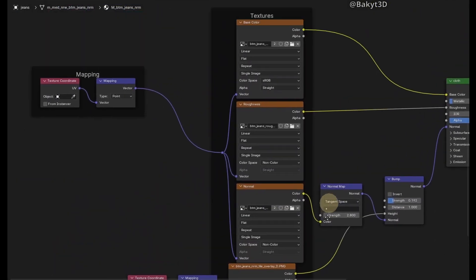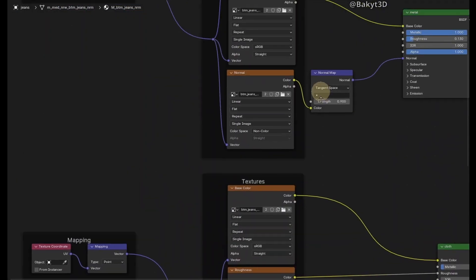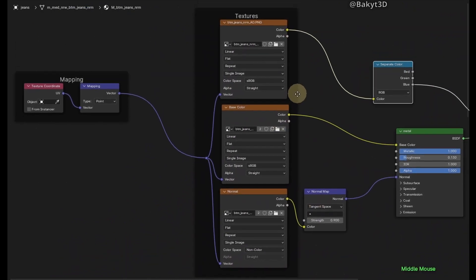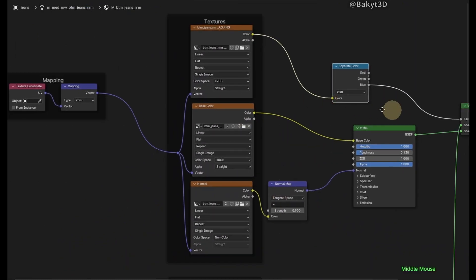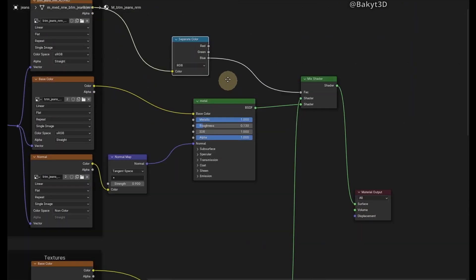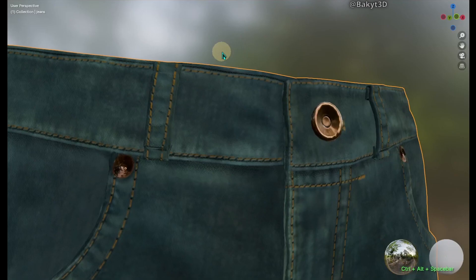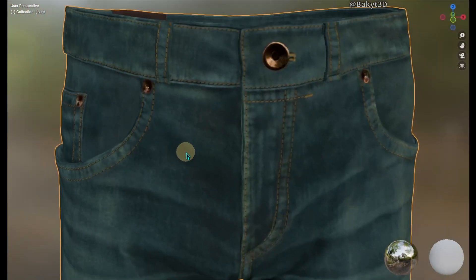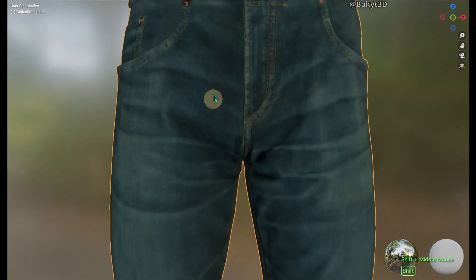This is the node arrangement. And this is what jeans look like with applied textures.